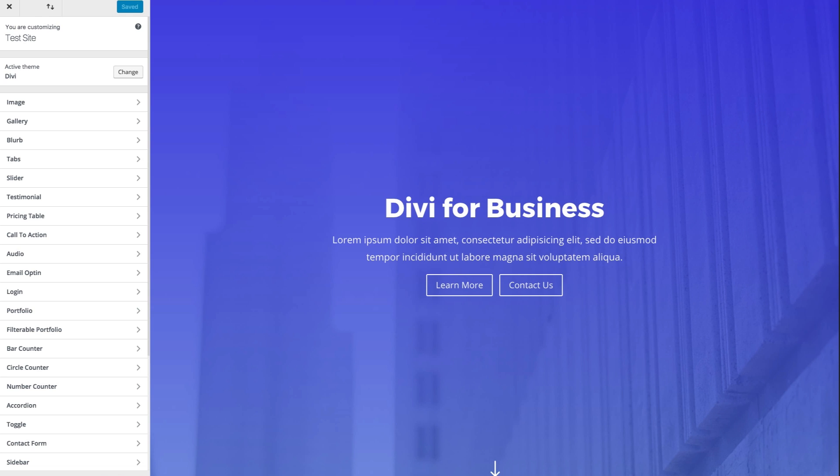So setting these default settings for each module can actually save you time so that you won't have to worry about making those changes each time you use the module when building your site.